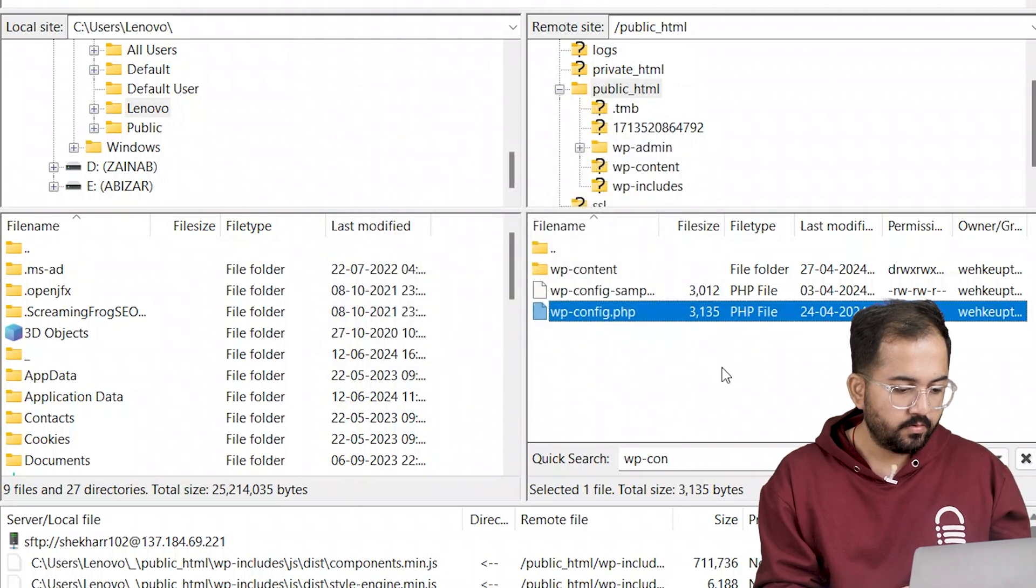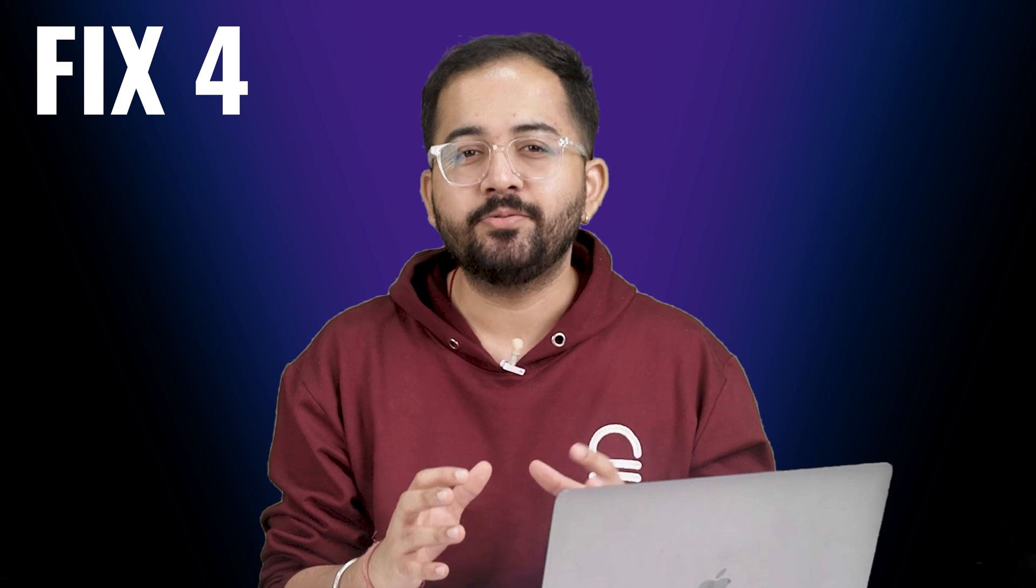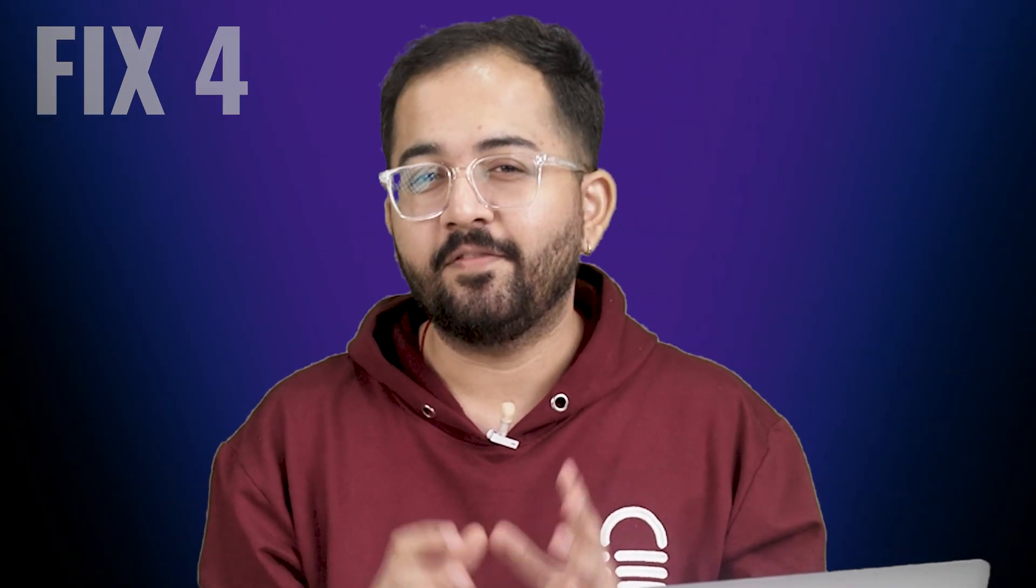I'll click yes to upload this edited file. Once done, go back and try to log in. If this resolved your issue, then give this video a like and if not, just hang in there.